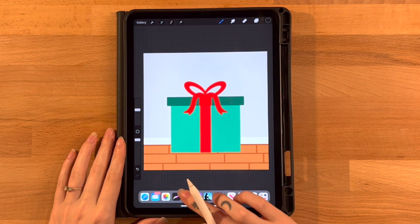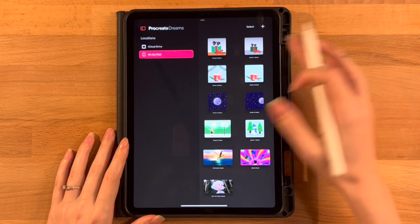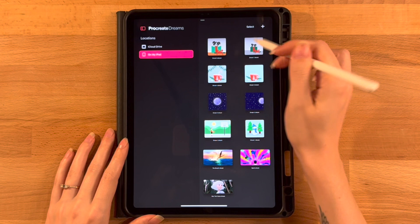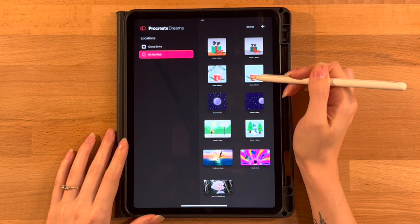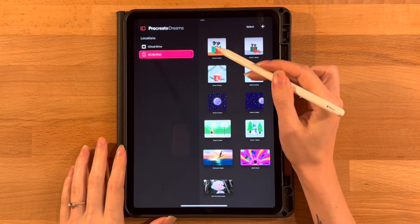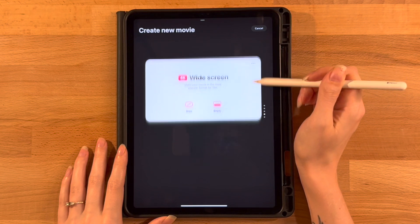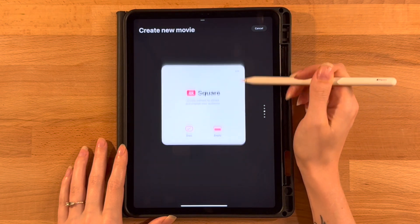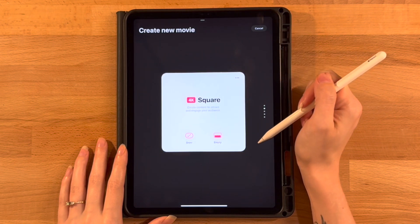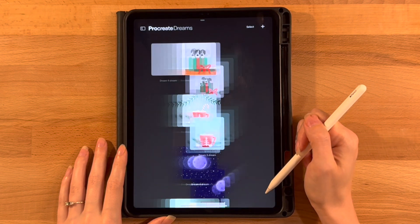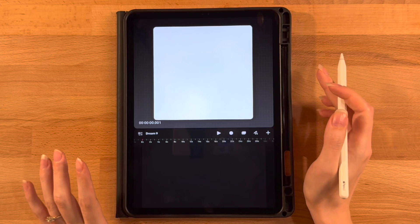Now we can switch on over into Dreams. If we open up Dreams, you might have other things here — these are some of my other tutorials. Click the plus icon, and then slide through the different format options. We are going to switch ours to square. Once it's set to square, just click empty, and it will open up our new dream. We just need to make a few adjustments before we can get started.